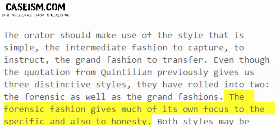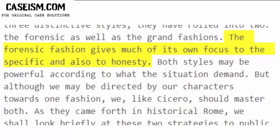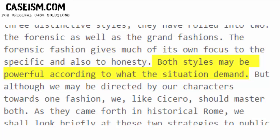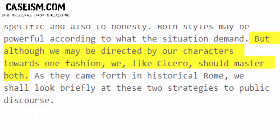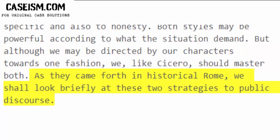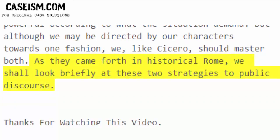The forensic fashion gives much of its focus to the specific and also to honesty. Both styles may be powerful according to what the situation demands. But although we may be directed by our characters towards one fashion, we, like Cicero, should master both. As they came forth in historical Rome, we shall look briefly at these two strategies to public discourse.